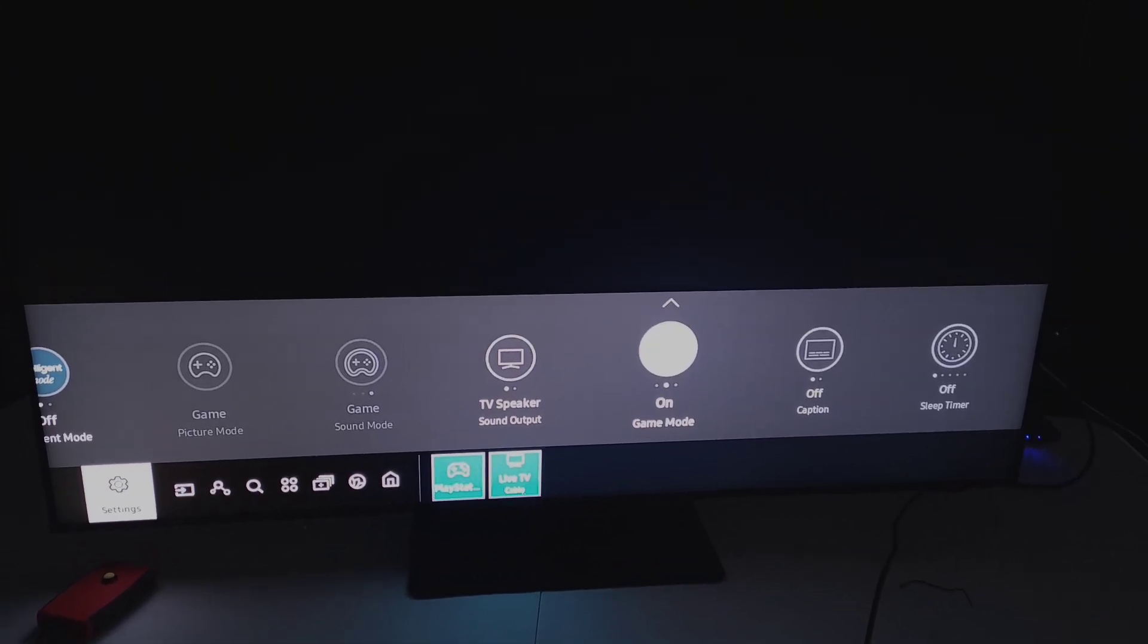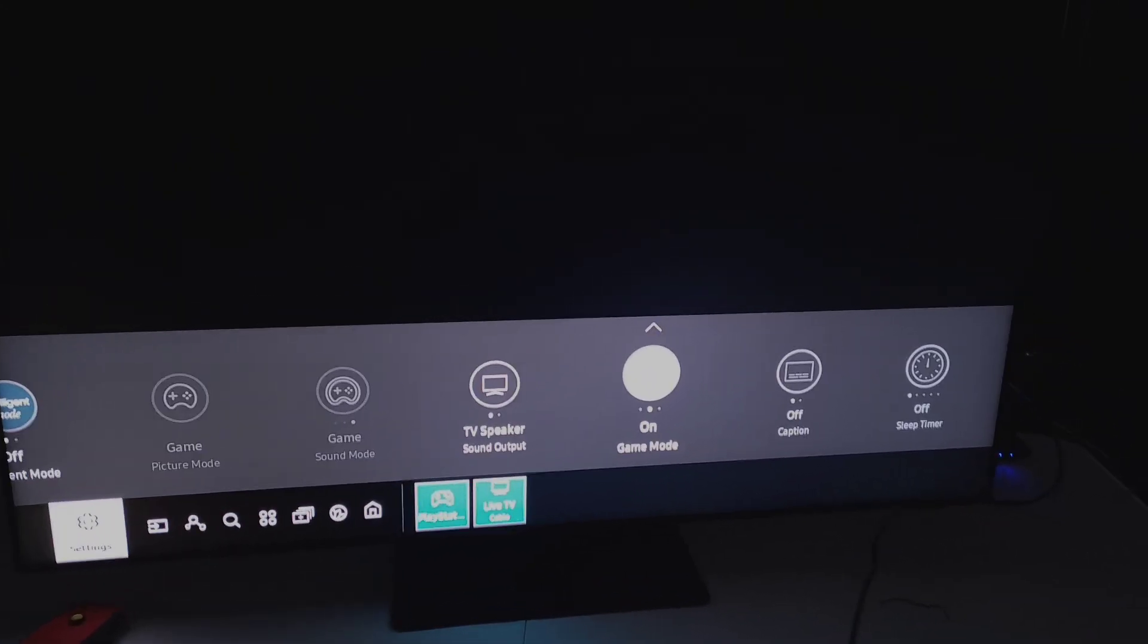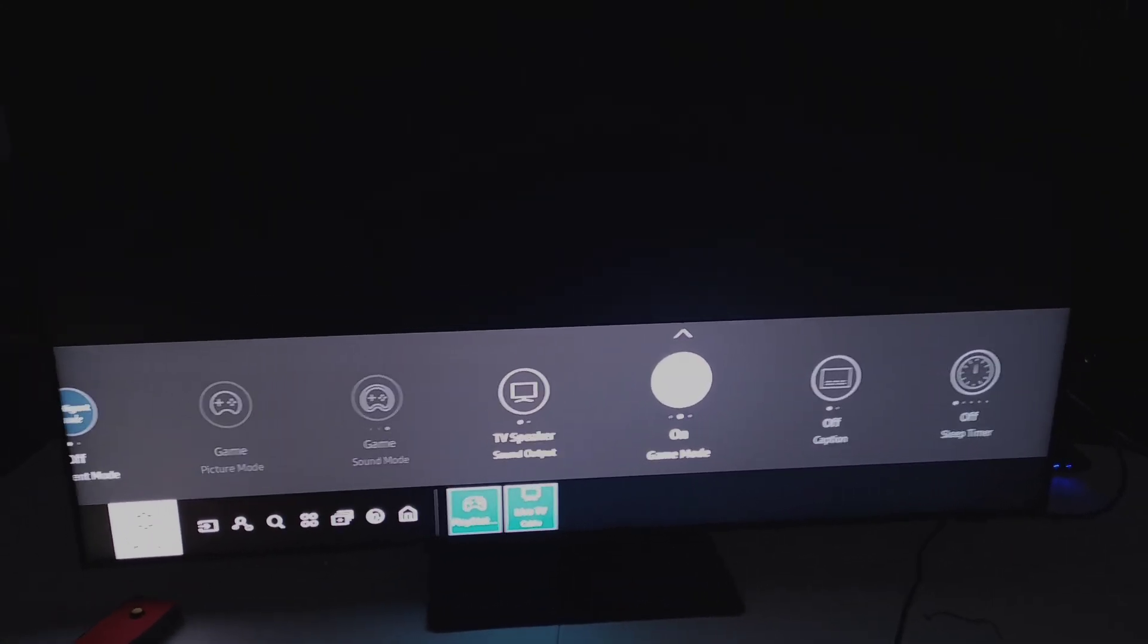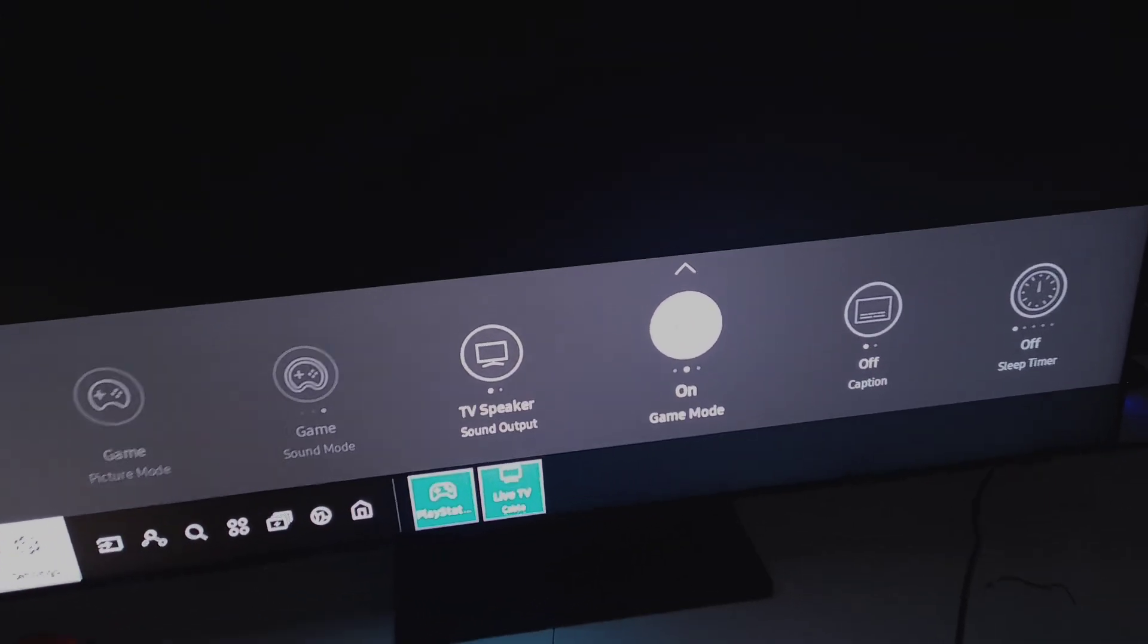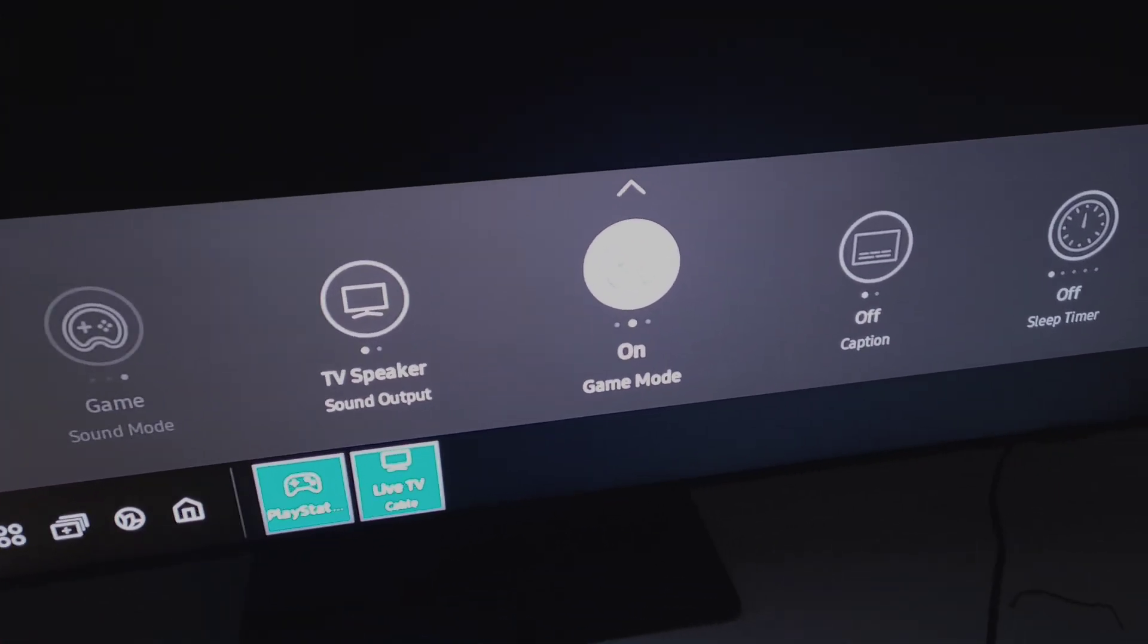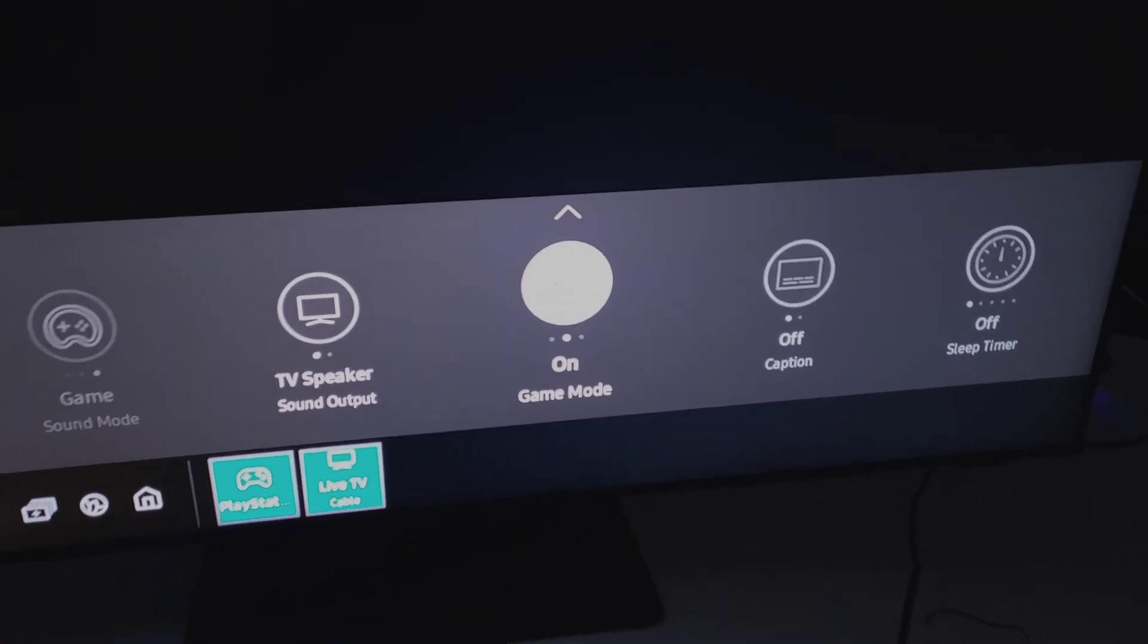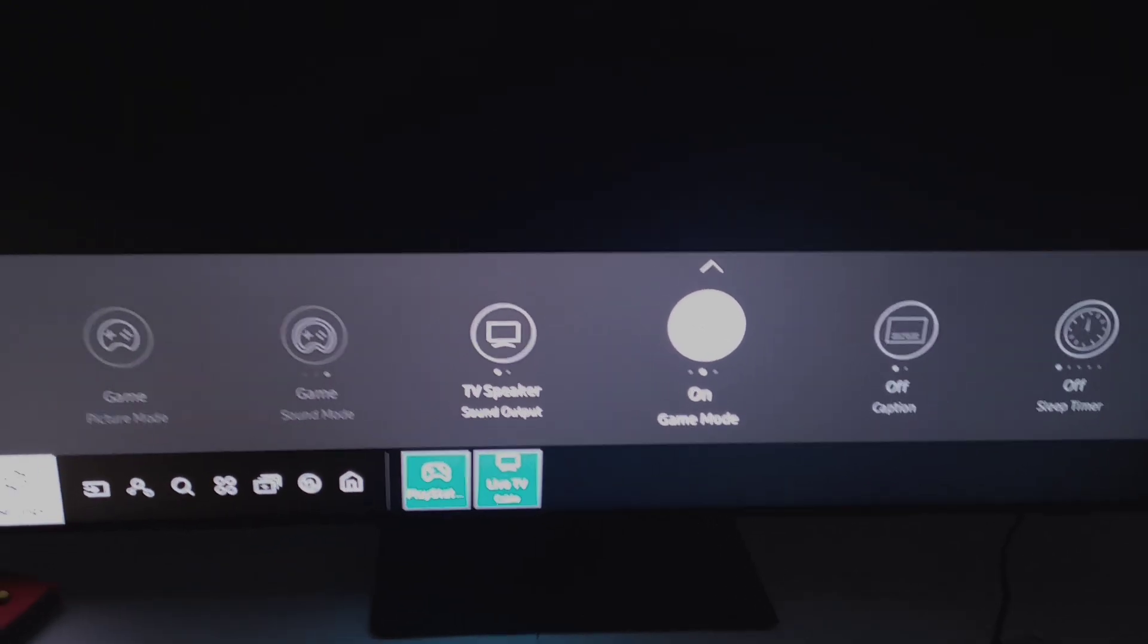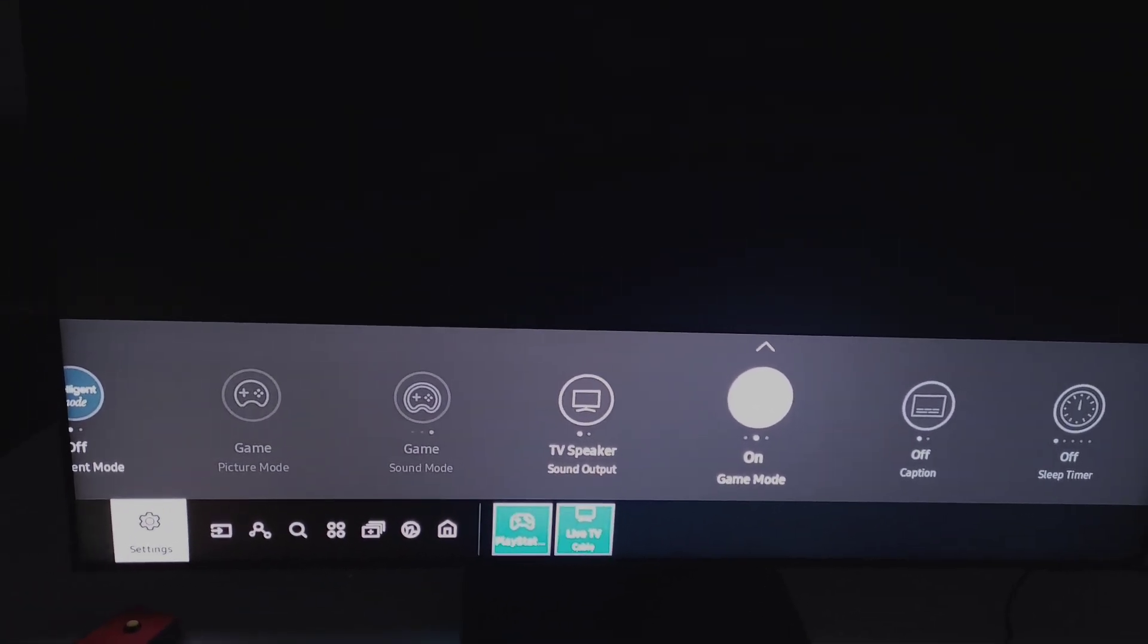Now we're going to test the game mode for the Samsung QN85A. As you can confirm right here, game mode is on. We're just going to dive right in by showing you the results.